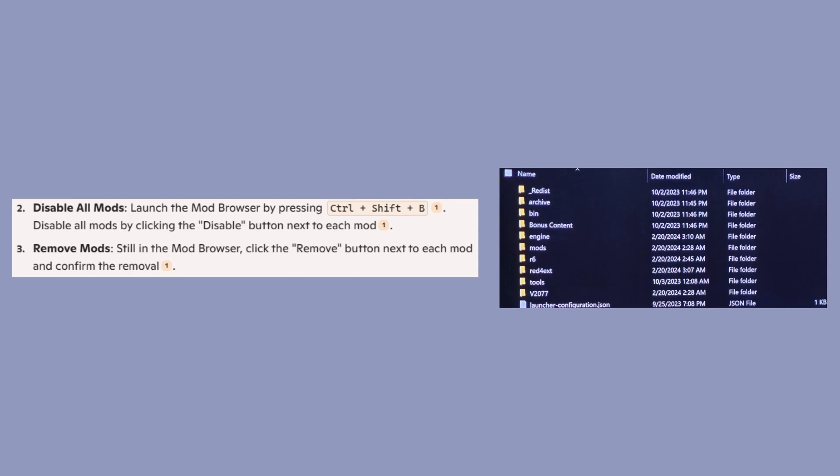Still in the mod browser, click the remove button next to each mod and confirm the removal.